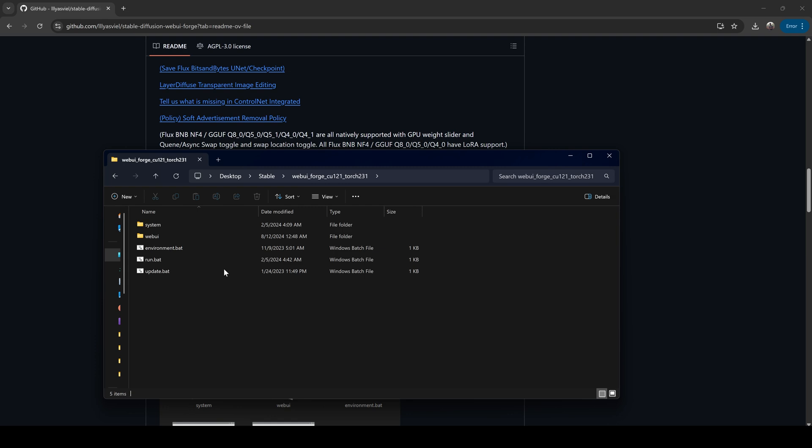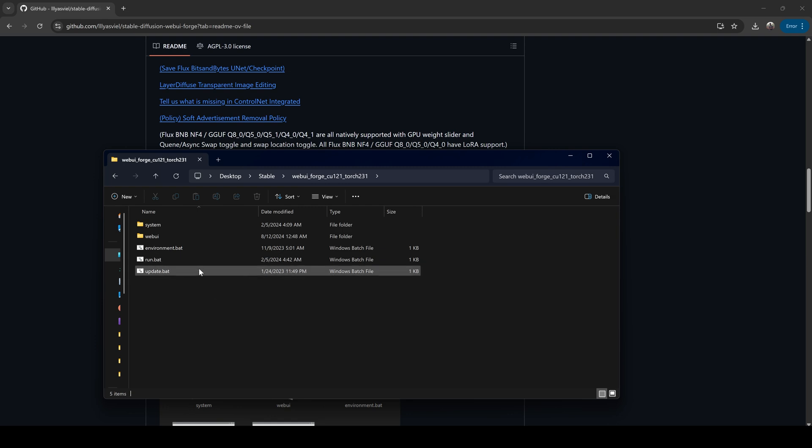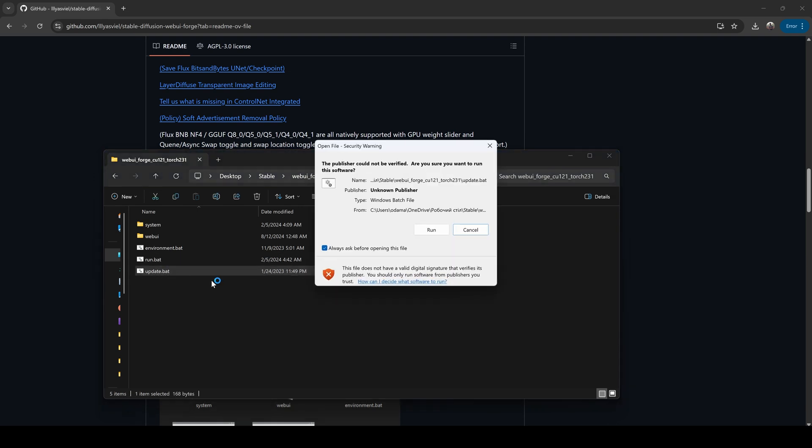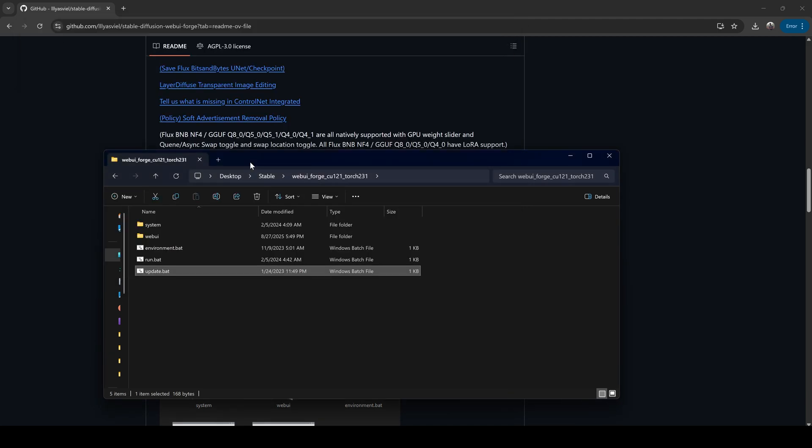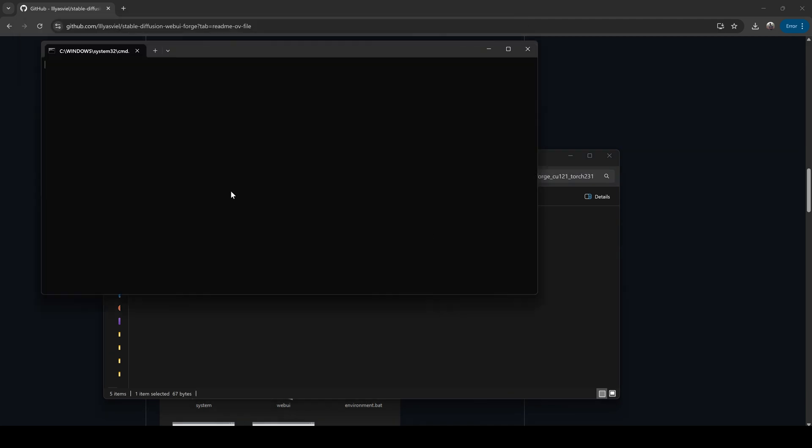Open that folder. Before running Forge, it's important to update it. Double-click the file called UpdateBot Run. A terminal window will pop up and automatically grab the latest files. When that's finished, you're ready to launch. Now double-click RunBot. This will open another terminal and launch Forge in your browser.